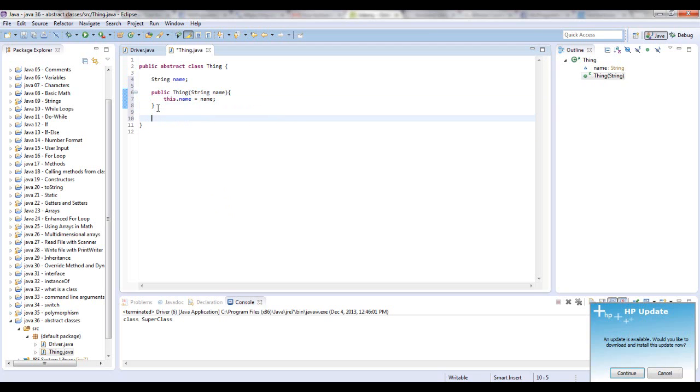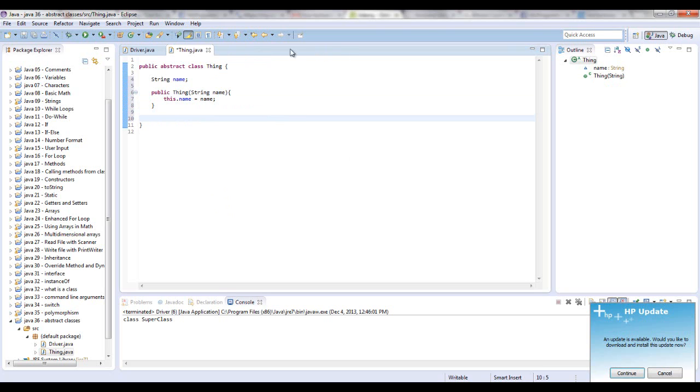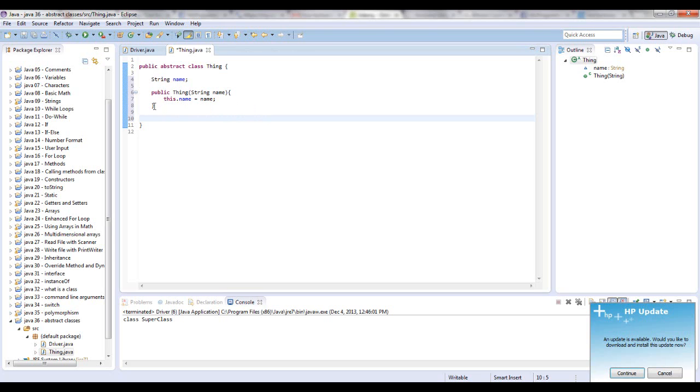And let's say we want to know what it does. But each thing object that will extend thing will have different methods. So you're not sure exactly how you want to code this method yet. So you can make it abstract just like an interface, except for other things are implemented.